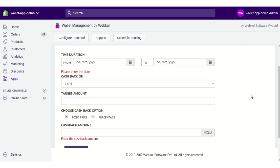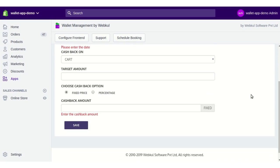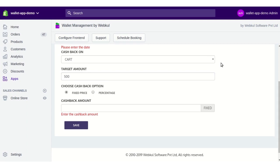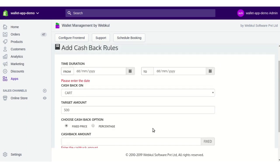You can also have cashback on cart. For cart cashback, you need to set a target amount — for example, if the cart value is 500, only then will the customer be eligible for the cashback. So if a customer has an amount of 500 in their cart, they become eligible. Similarly, you can choose fixed or percentage, enter the amount, and save.